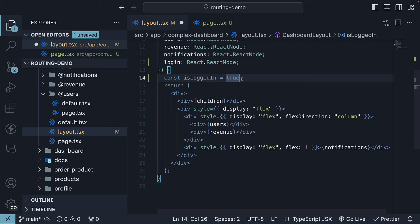In a real-world scenario, you would probably use a function like getUser or useAuth to determine the user's authentication state. However, to maintain simplicity and focus on conditional routes, we will assume the user is logged in and assign a value of true.